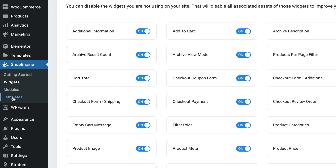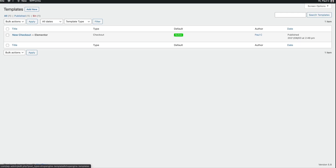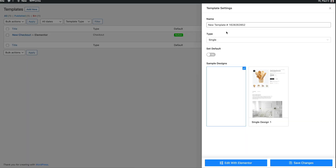Next, we're going to head into Templates, and this is where we're going to create our new single post template. To do that, come up to Add New, and give this a name. We're going to call this Default Single Product Template. If you're used to working with Elementor Pro, you'll find one thing that's missing in this free version of ShopEngine — the ability to set up conditions for when you may want to use a given template. This is just going to display the template globally.